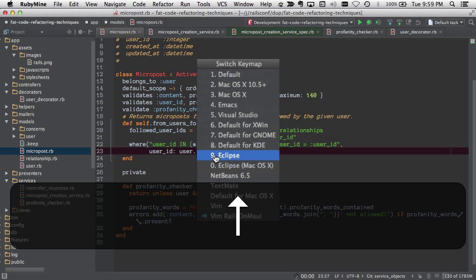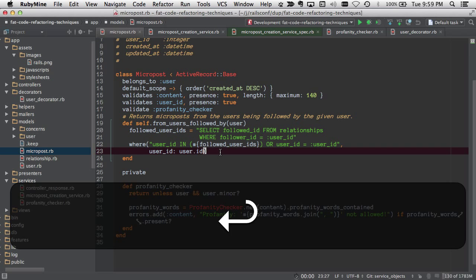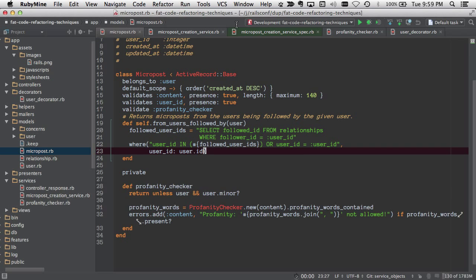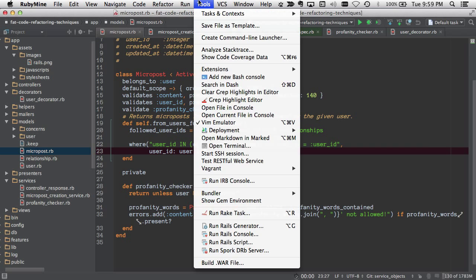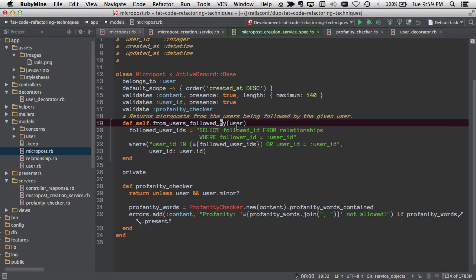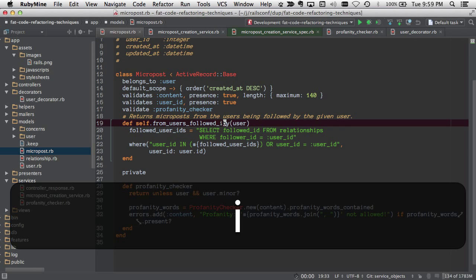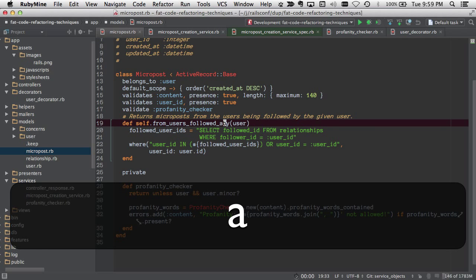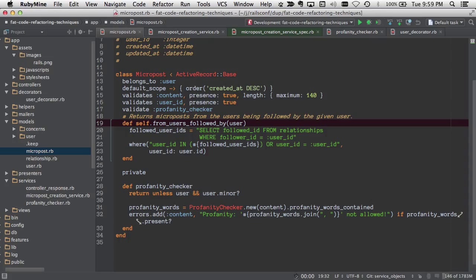So let's switch to Mac OS X, and then if I do that, I'm going to need to turn off the Vim emulator. Now if I type something, it just goes right on the screen.